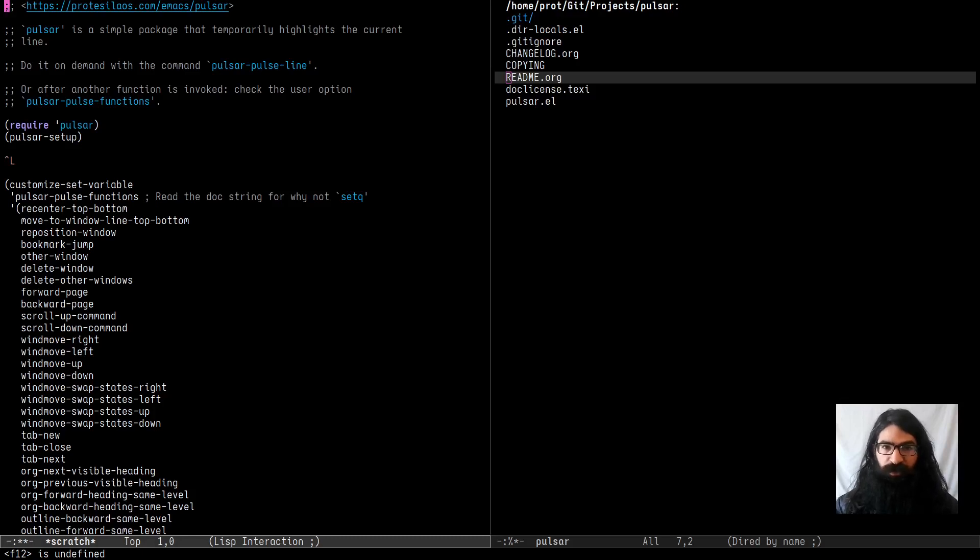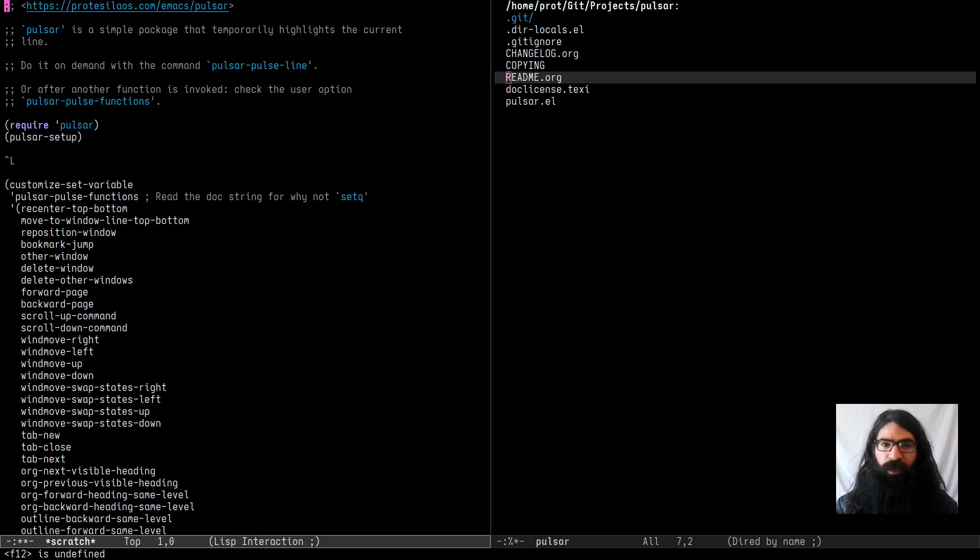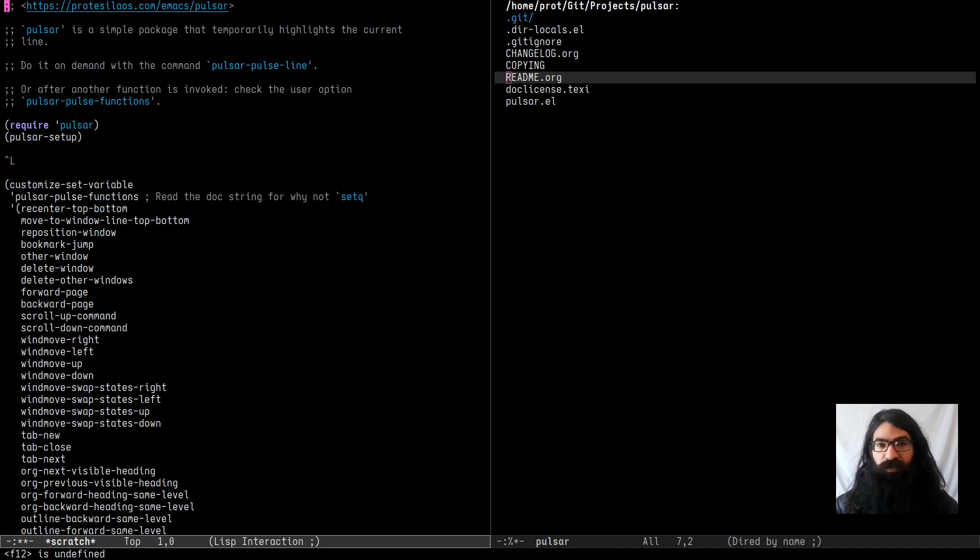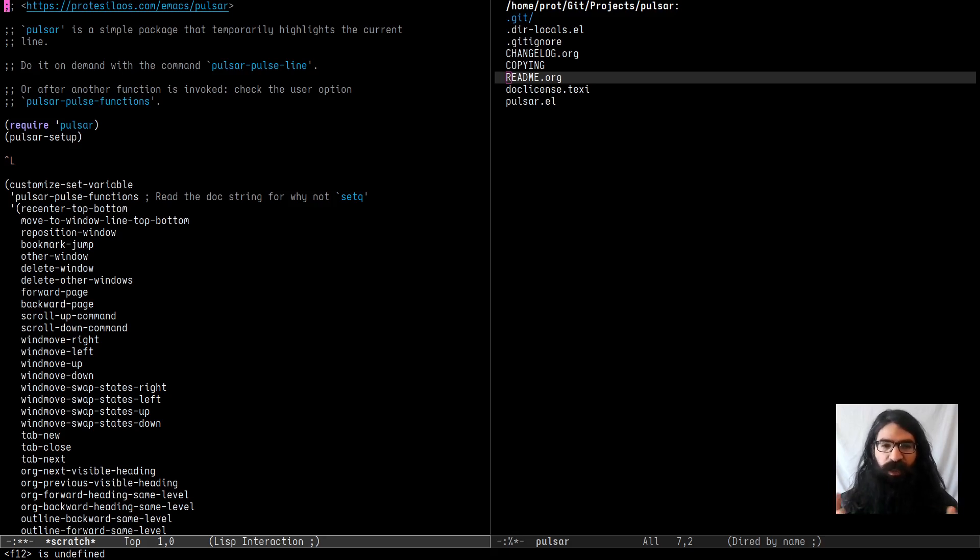Hello everyone, my name is Protasilaos, also known as Prot. In this video I want to introduce and demonstrate my new package called Pulsar or Pulsar.el. This is a very simple package for Emacs that will temporarily highlight the current line. It is built on the Puls.el library which is included in core Emacs and simply extends it so that it works with other functions as well.